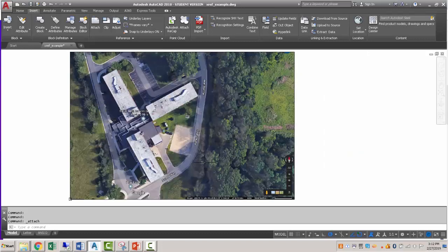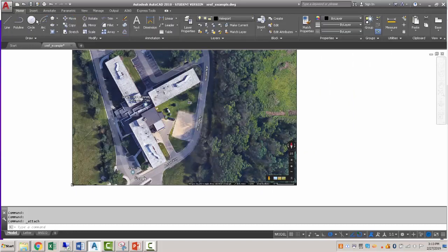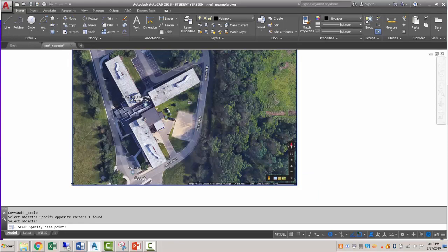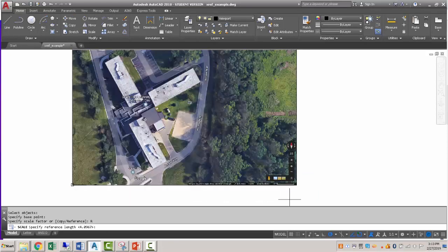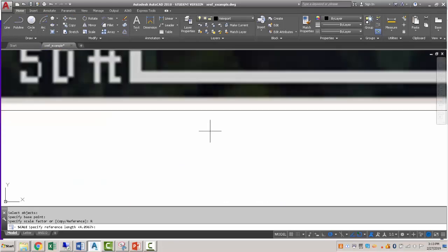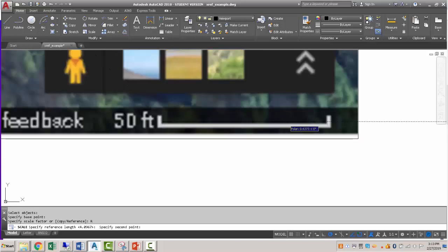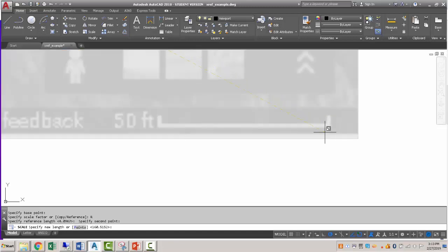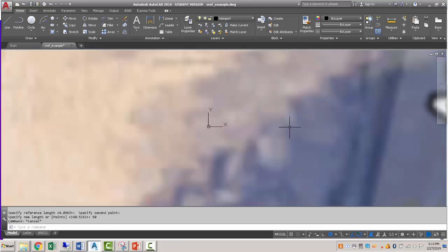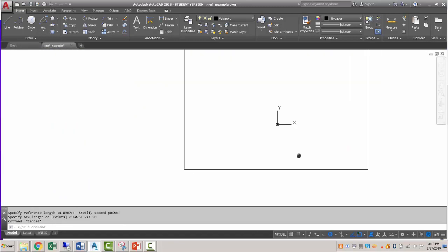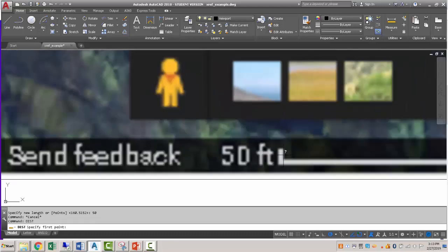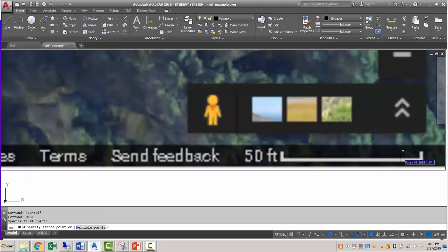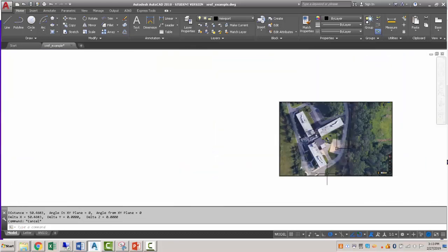The first thing I'm going to do is scale this thing using the scale command. So go to home, scale, select the image using a window, pick a base point anywhere you want. And then we're going to use a reference. Now the reference length is going to be this visual scale down here. So I'm going to pick from endpoint to endpoint and make that 50. And so now if I use a distance command, we can see that this thing is about 50 feet.